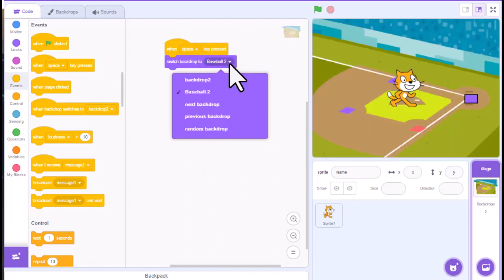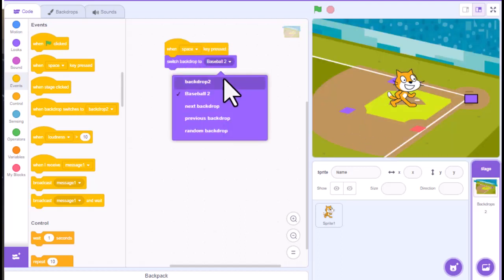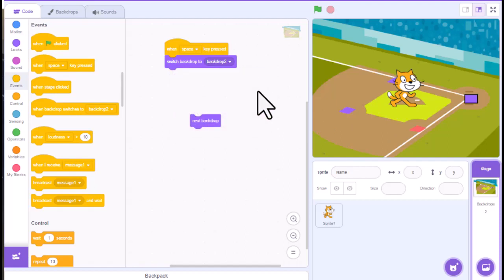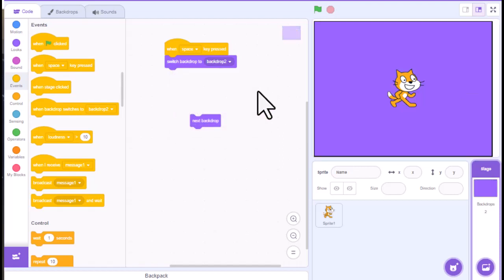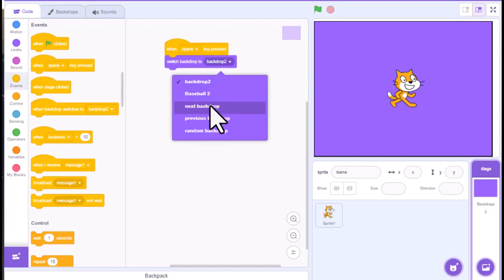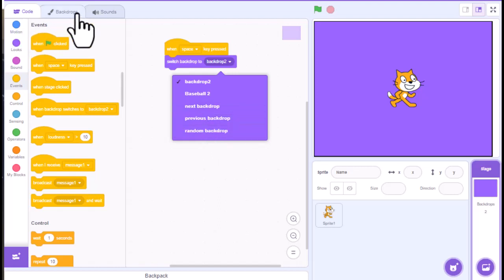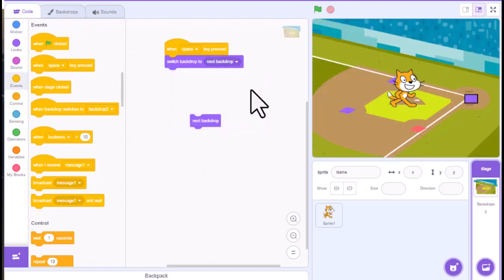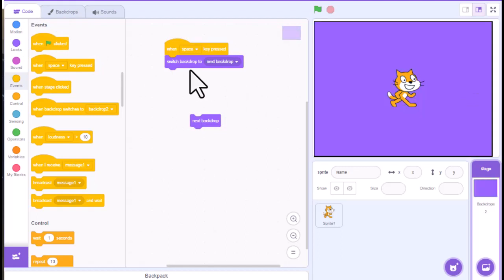If I wanted to change that and do backdrop 2, I could. And it's going to go to backdrop 2. I could also do next backdrop from here. And it would switch from the next backdrop or the previous or it would choose a random if we had a lot of backdrops in there. But if I did next backdrop, basically every time I hit the space bar, it's going to change the background.